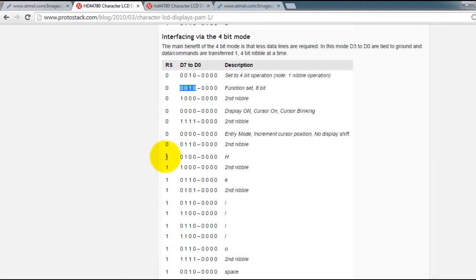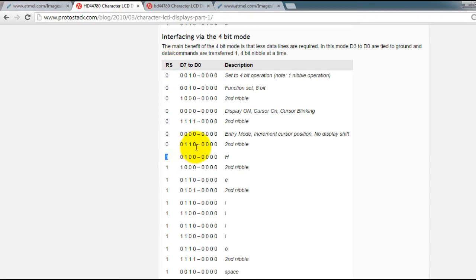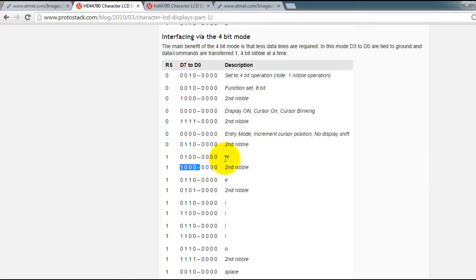Now to start sending characters we pull our register select line to 1. And then we send the bits for the character that we want to send, in this case H.